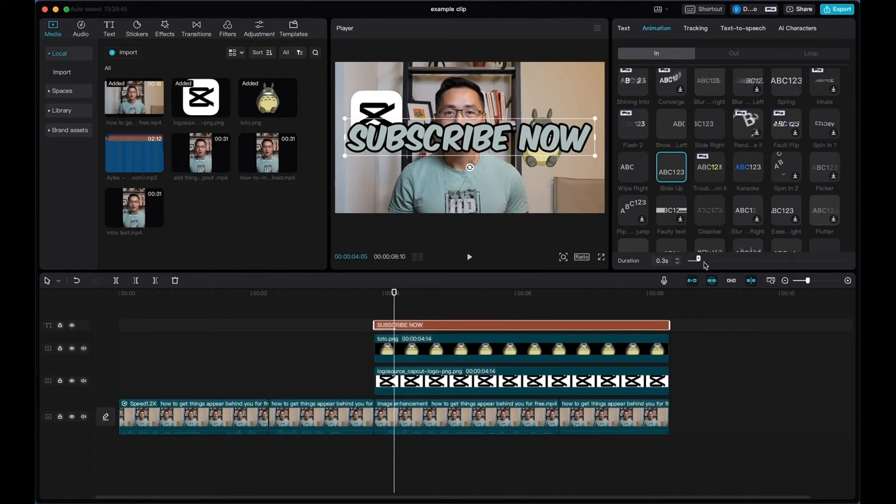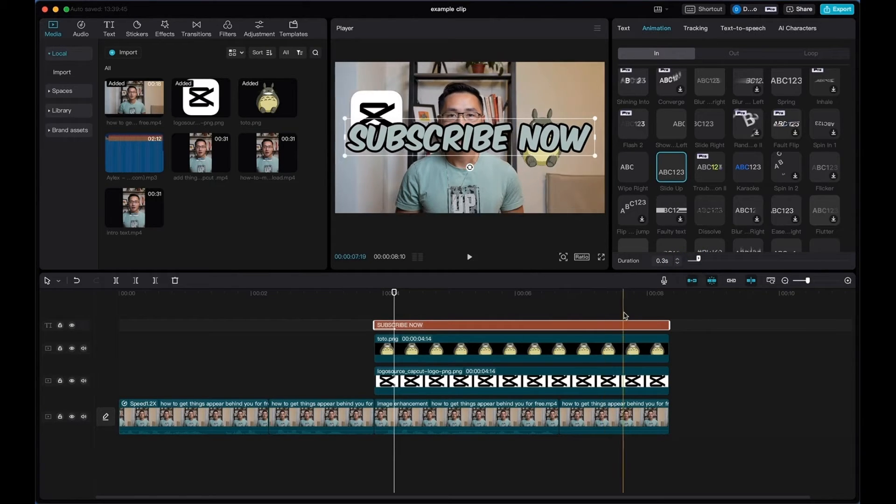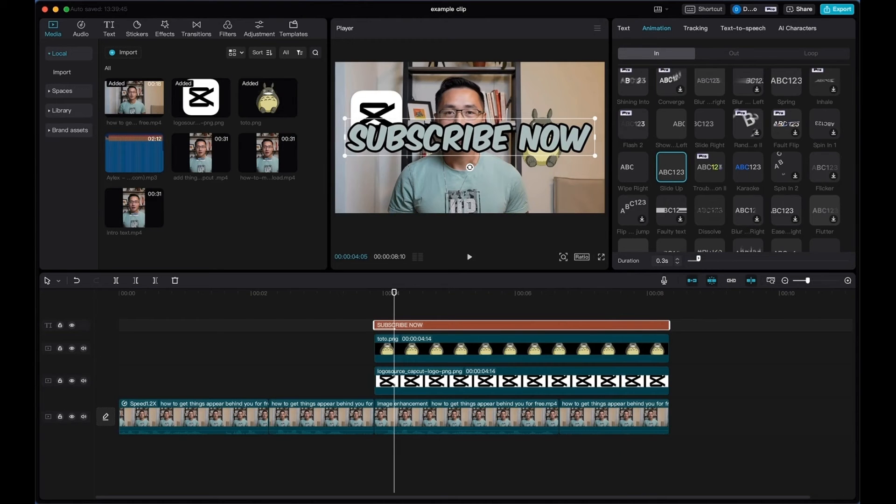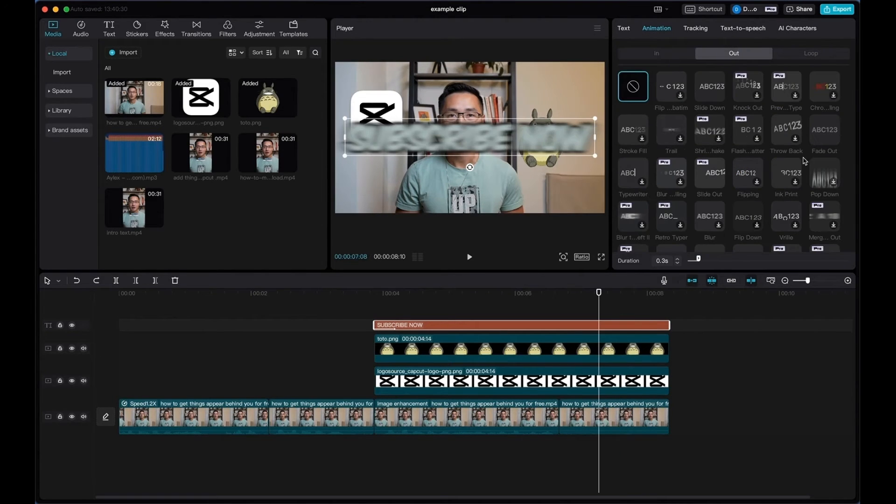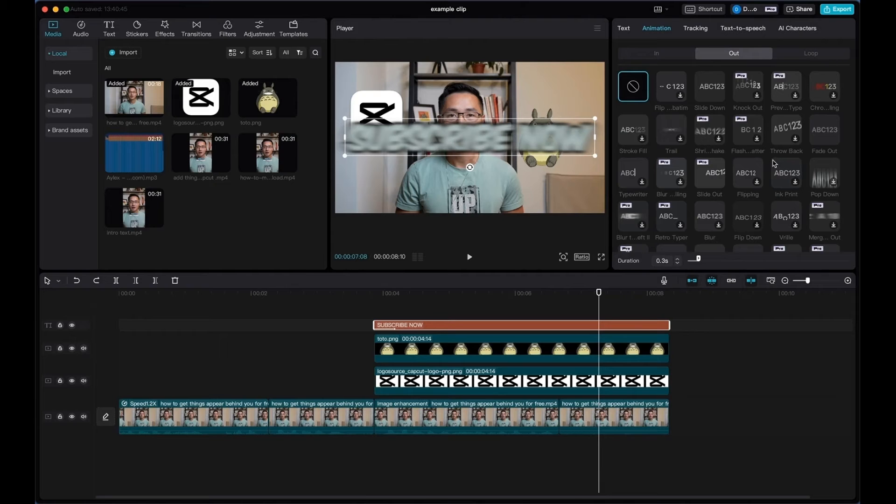Okay, so that's how you adjust the duration, and for the out animation, it's the same thing. All you got to do is come to out, and you can select one of these to apply as the out animation.